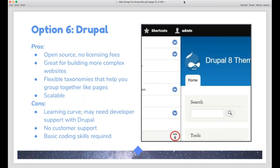Lastly, Drupal. Like Joomla, Drupal is open source — no licensing fees, free to use. Drupal is a more advanced CMS, excellent for building comprehensive websites with lots of information. What's really cool about Drupal is their flexible taxonomies — when building your website, you can group like pages together. It's also scalable, so you can run a very robust or leaner website. Because Drupal is so advanced, it's not entry-level and you may need to work with a developer. If you've outgrown WordPress, Drupal is a nice step up. Like WordPress, there's no customer support — you're using forums. You do need some basic coding skills, but it's a great option if you're looking for something custom or working with a developer.